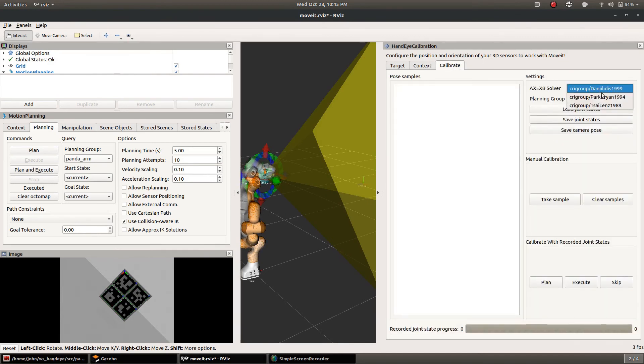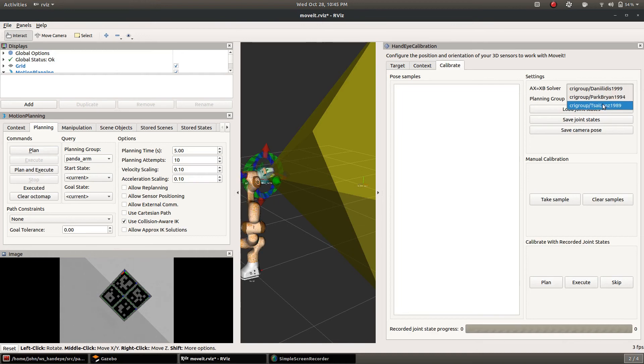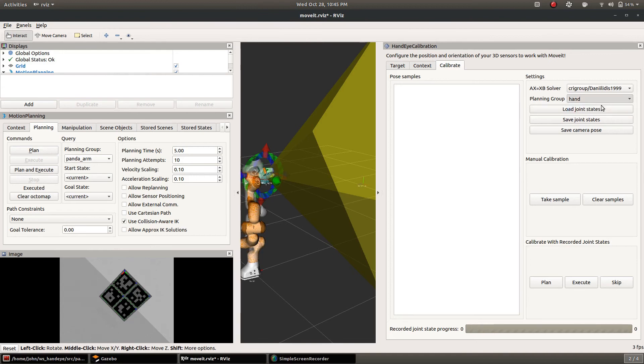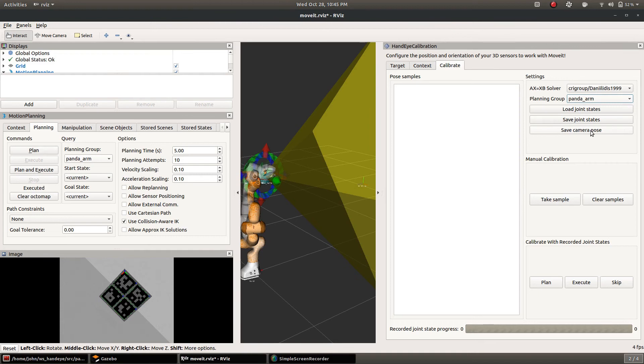It doesn't actually matter what the initial guess is for these solvers because they're all global. These are the three solvers that are implemented in the CRI group package. We set the planning group to panda arm so that we get the right transforms and then we can take our first sample.